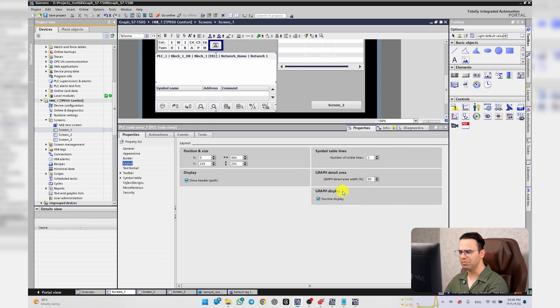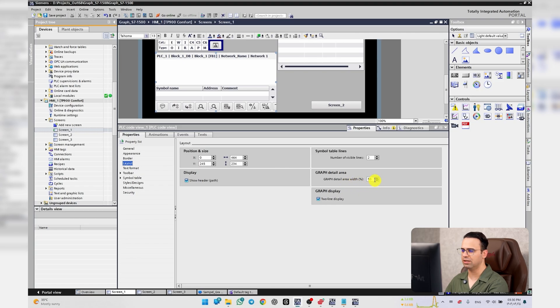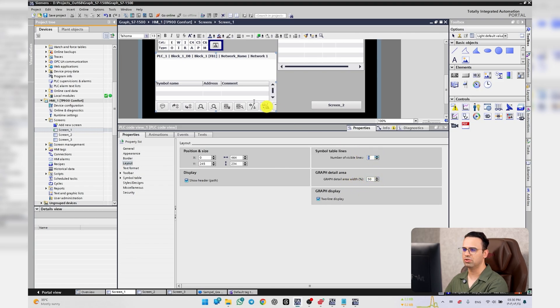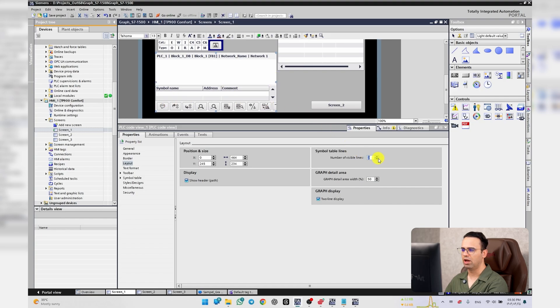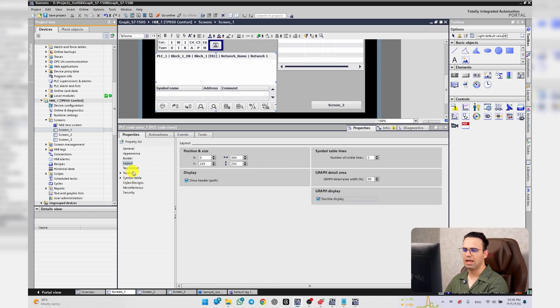I put it on 50 and number of visible lines. As you can see on the table, you can adjust it. I put it on two, for example, or two line display.